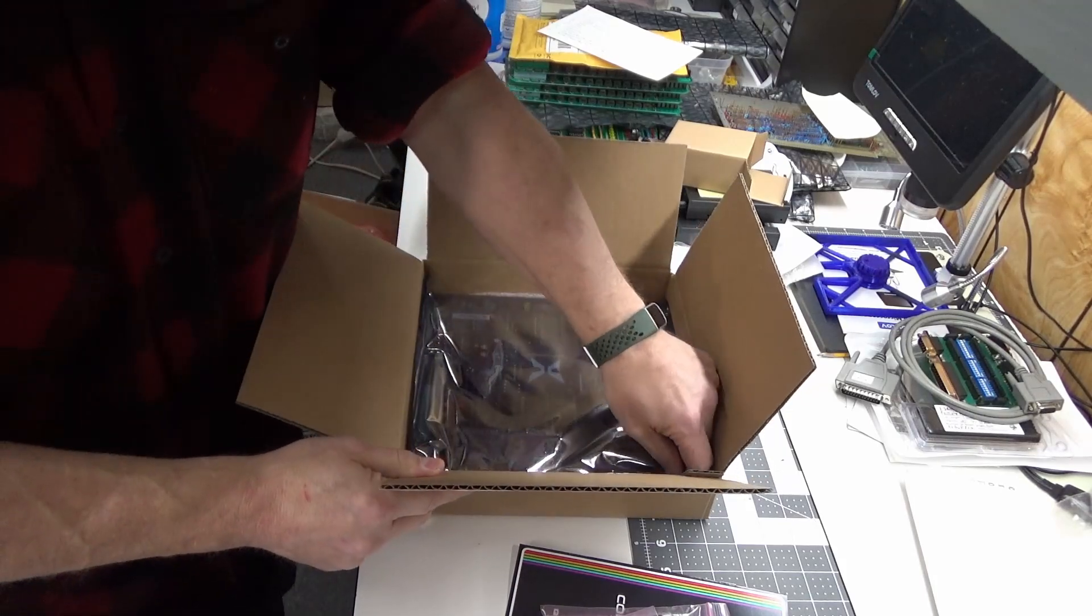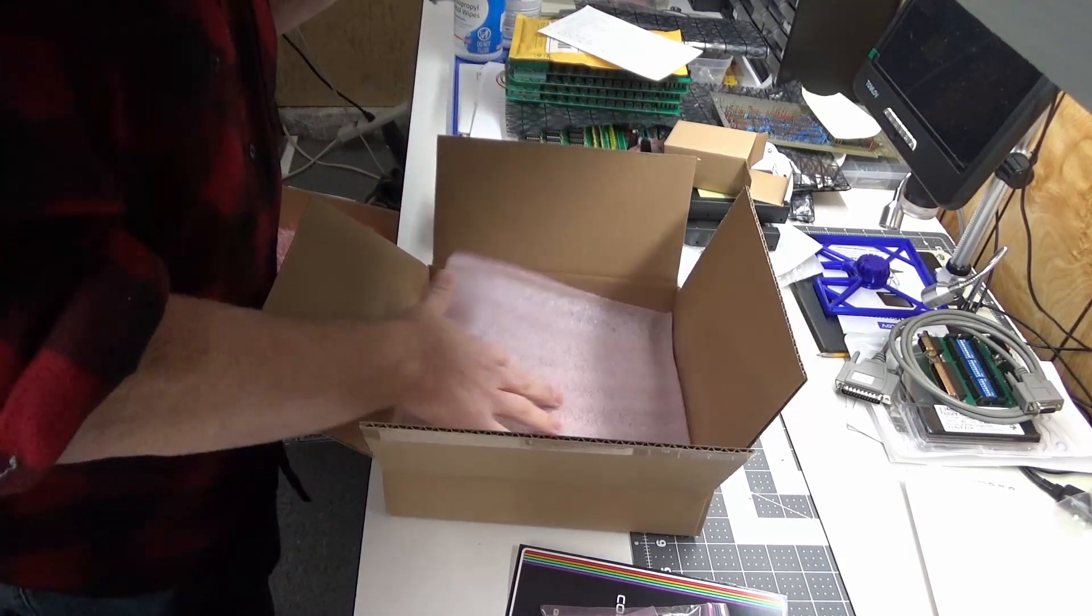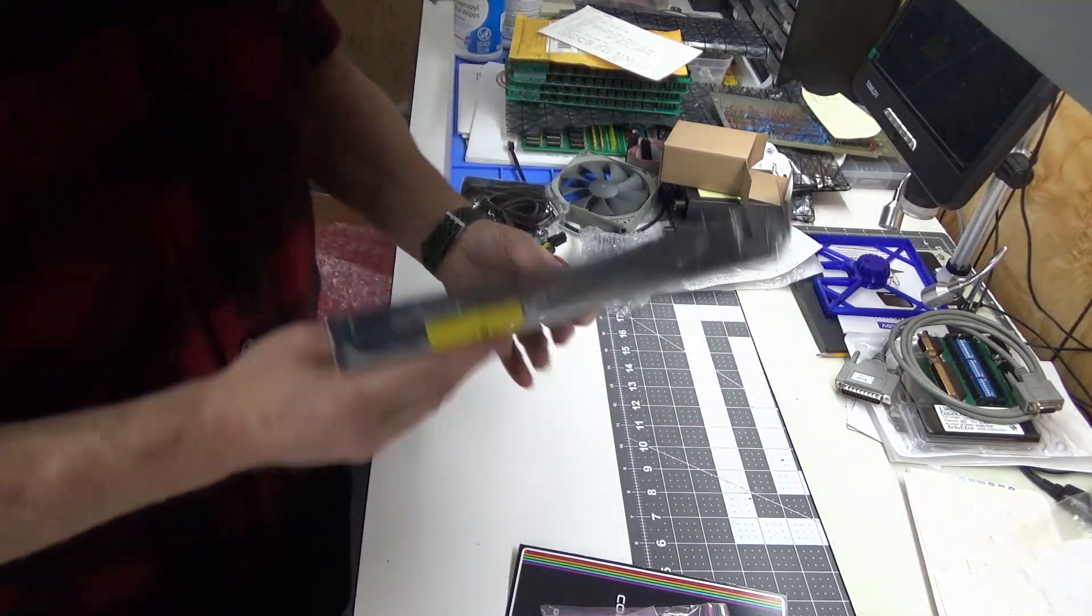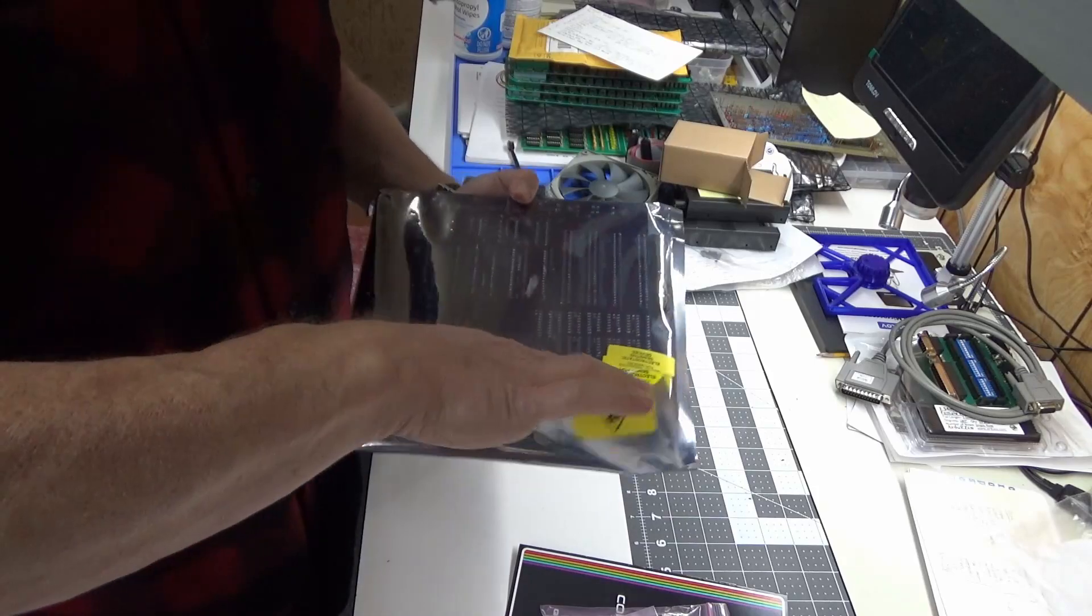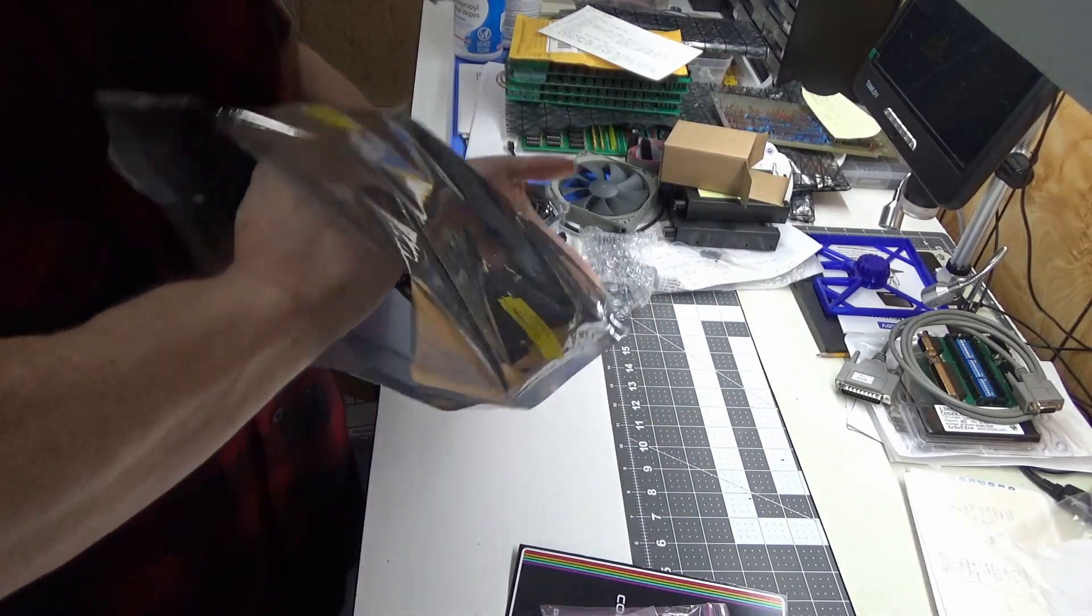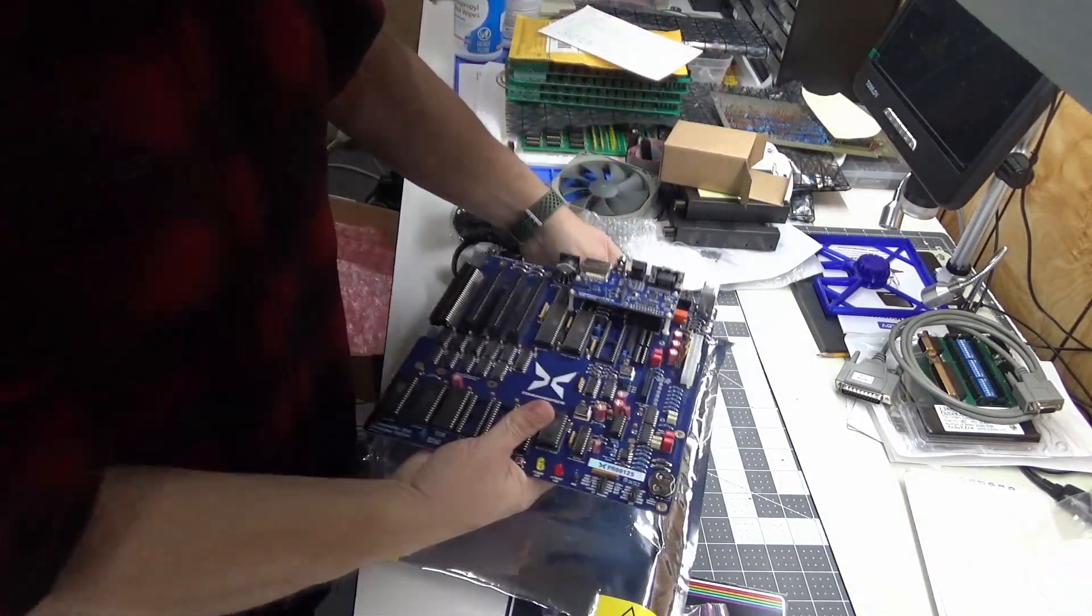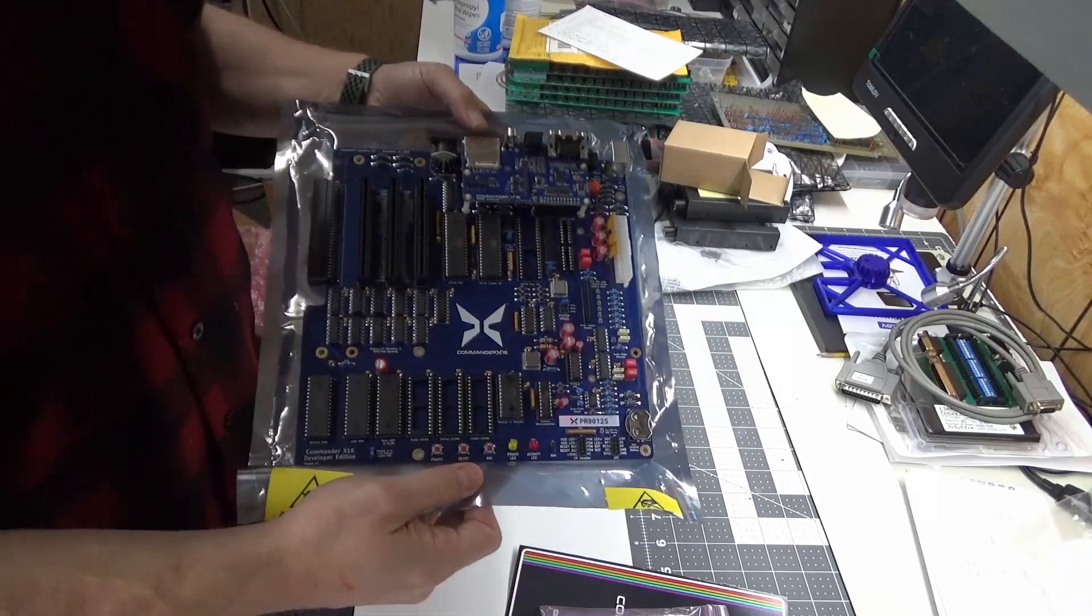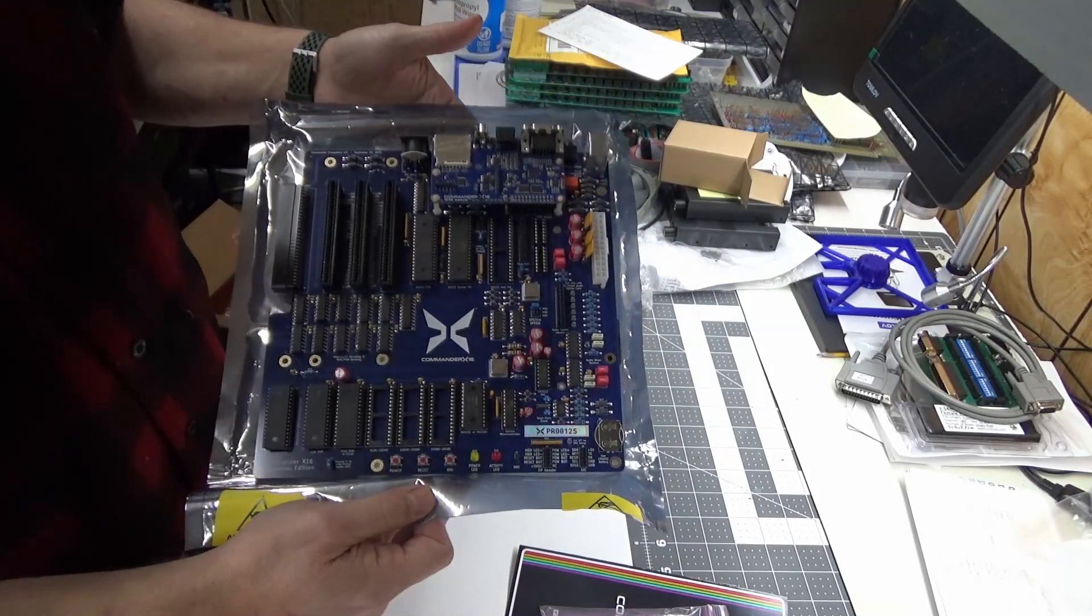And we have the board, no dust box. Let's see what we got. There we go, one Commander X16 main board.